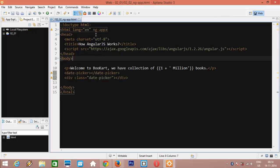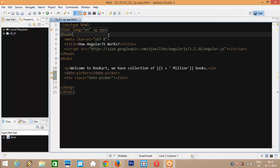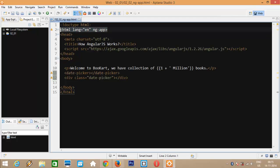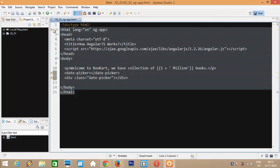instructions given to that particular element on how and what it should do in the DOM. So, what behavior this ngApp directive is attaching to our HTML tag. ngApp directive initializes our application. Using this directive, developers can define either the complete HTML file or particular section of that HTML file to be treated as AngularJS application.